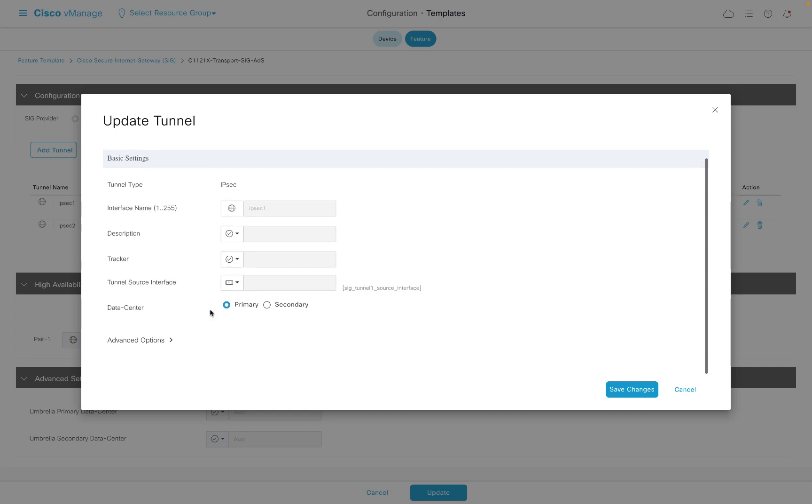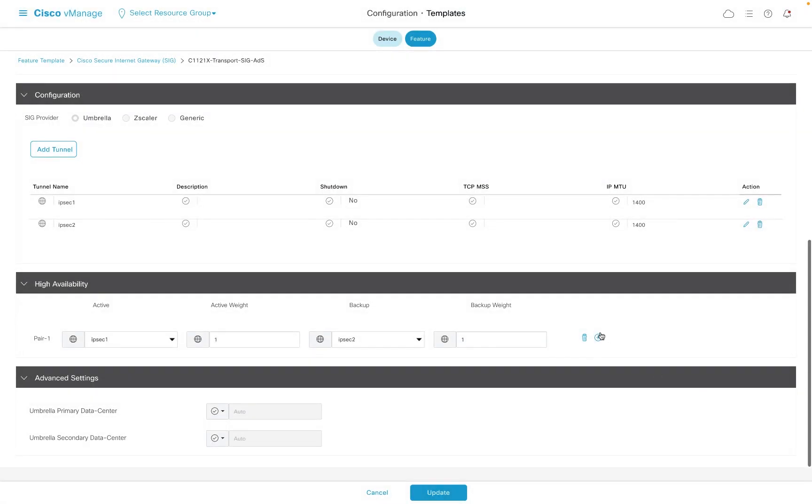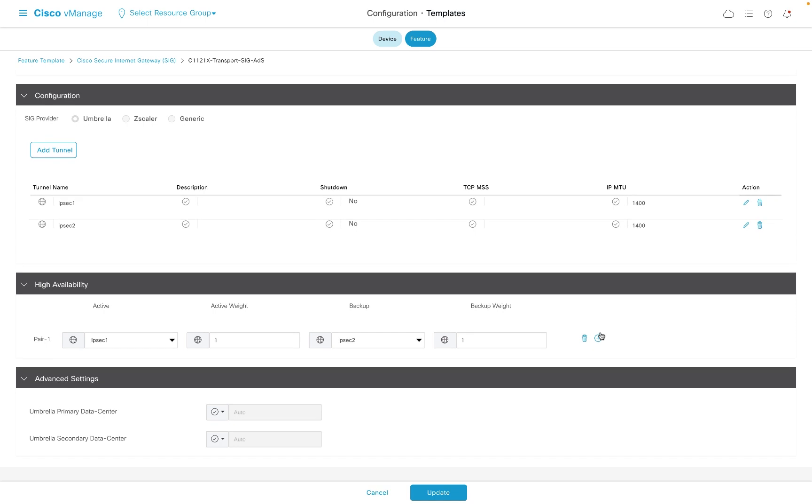Notice that we have not specified any IP addresses or FQDNs for the tunnel. This will be determined dynamically based on the location of the router to optimize the performance of the tunnel.